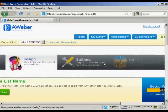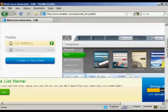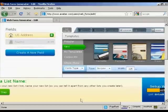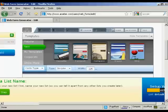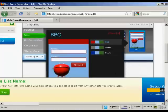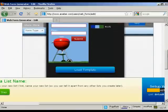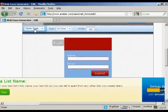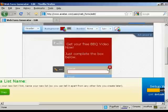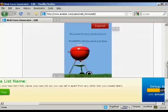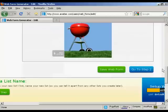You can create a new web form by clicking on the green button. Step one is to design the look of your web form — there are various templates you can select. Let's choose 'Barbecue' — it gives you an idea of what it'll look like. Click 'Load Template.' You can edit the header by clicking on it, for example: 'Get your free barbecue video now, just complete the box below.' Then click 'Save.'